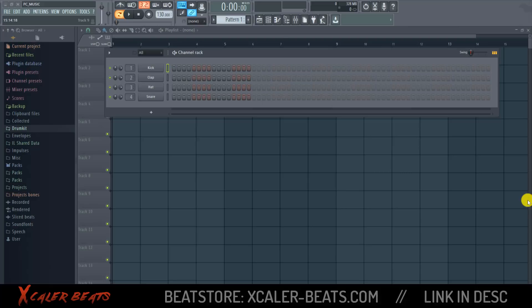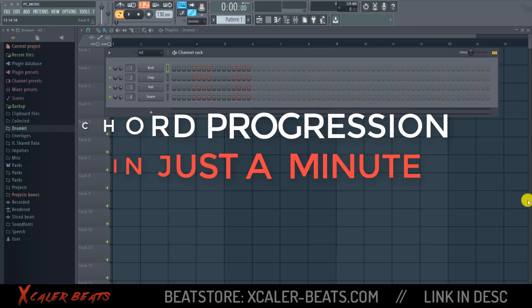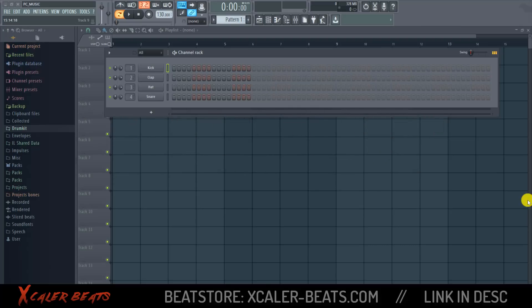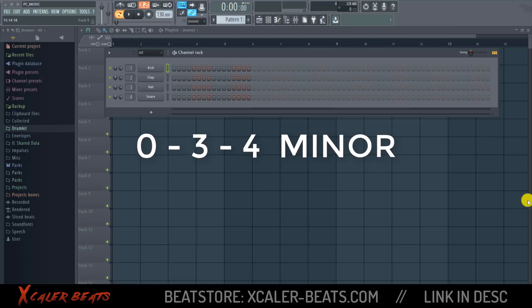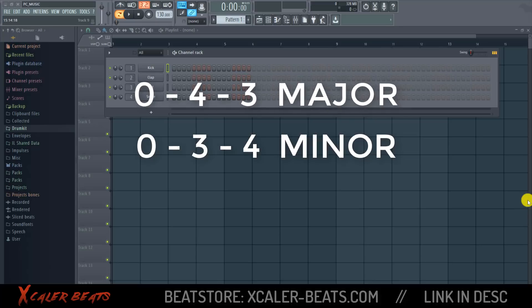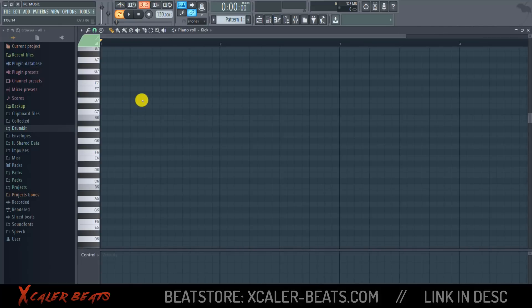In this video I will show you how to make a chord progression in just a minute. For this purpose you only need to know one special code, and this code is 0-3-4 for minor chords or 0-4-3 for major chords. Now we go to the piano roll.